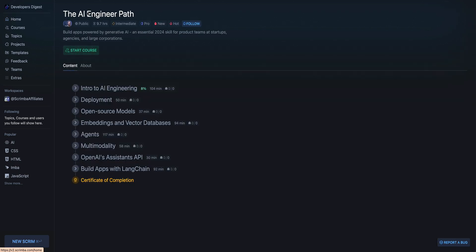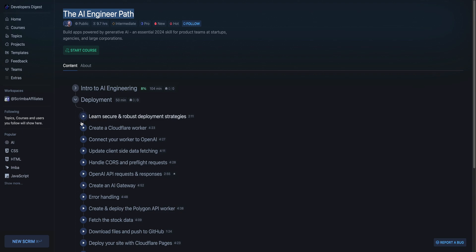Just for example's sake, I'm going to be showing you the AI engineer path. Within this course, there's a ton of different sections here. From the intro through to deployment, it will show you how to set things up and deploy to Cloudflare workers,